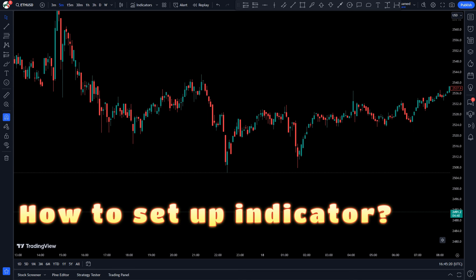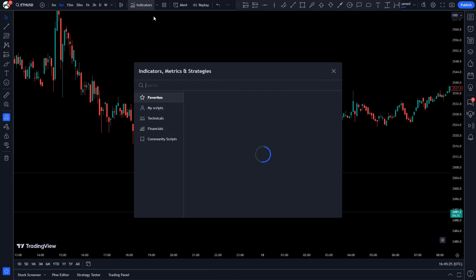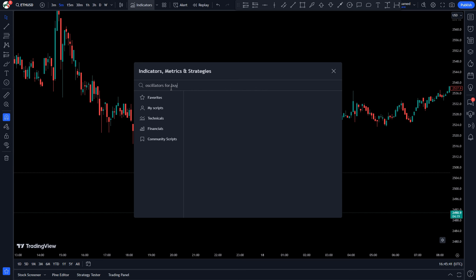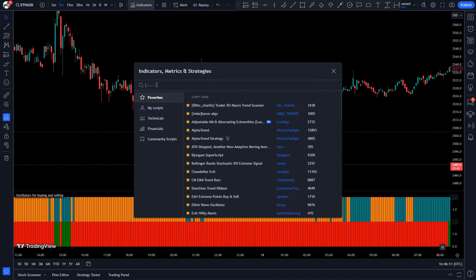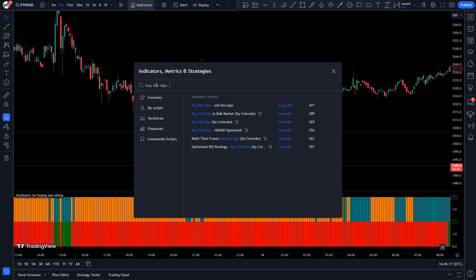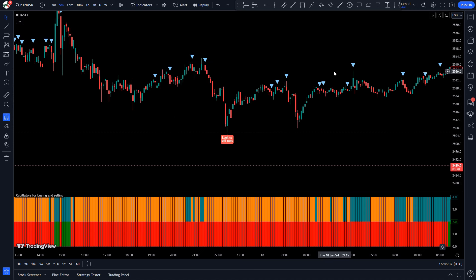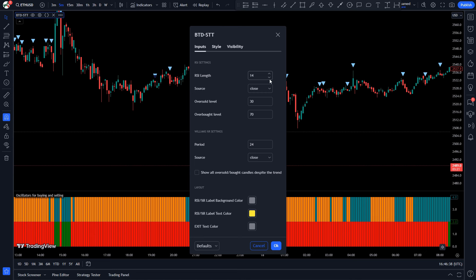So how do we set up the indicator? In the TradingView window, open the indicator search box and search for 'Oscillators for Buying and Selling'. Click to select the indicator. After that, add another indicator on the chart — open the indicator search box again and search for 'Buy the Dips Sell the Tops'. Double-click on the 'Buy the Dips Sell the Tops' option.